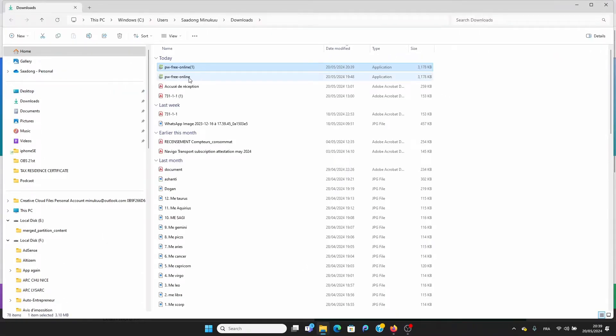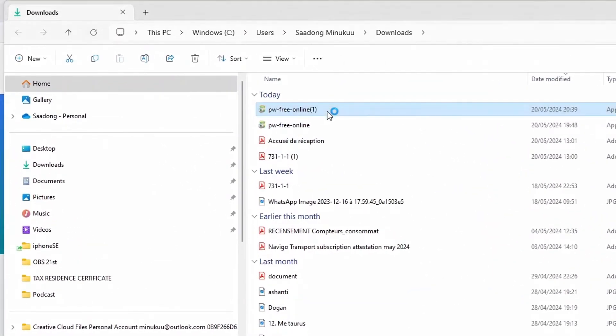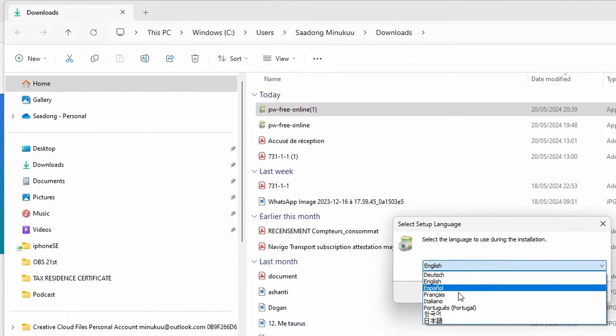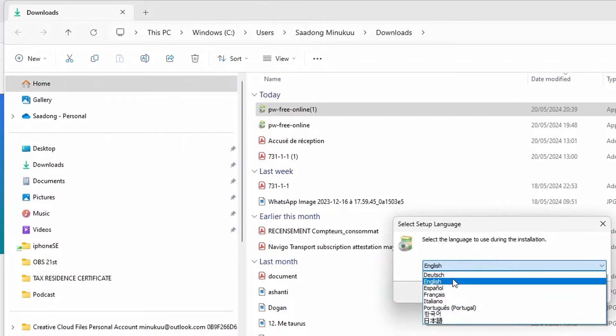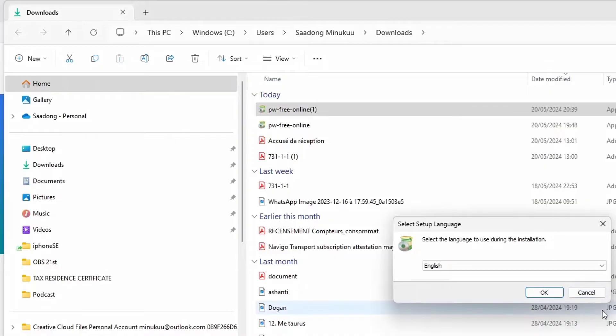I've already installed it, but to install is very simple. Just double-click on the setup, click yes, select your language of choice. English is okay for me. Just hit okay and do the installation. The installation will take a few seconds to a minute, and after you just click on finish, that is it.